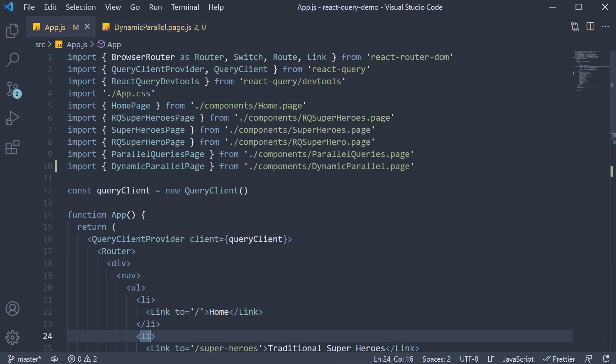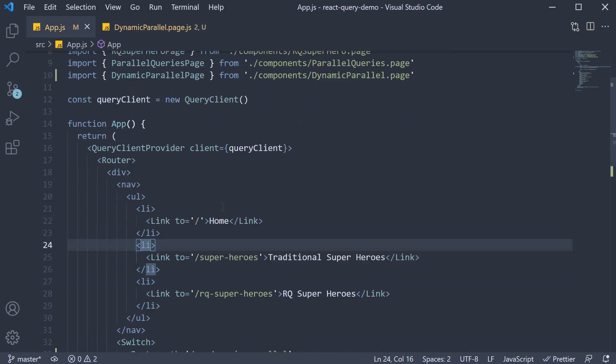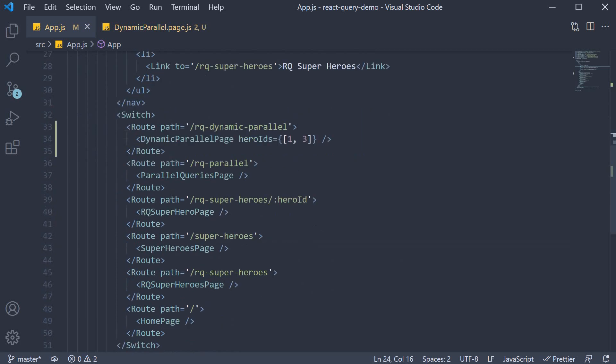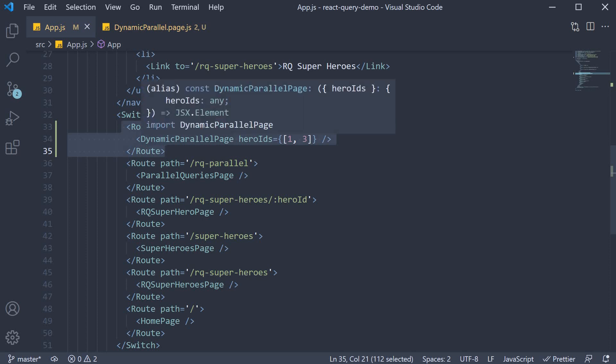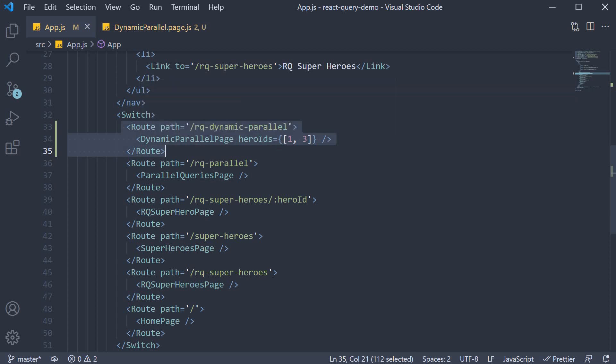You can see that in action in app.js, where I have configured a new route for the component. The path is rq-dynamic-parallel, and we invoke the DynamicParallelPage component, passing in heroIds, which is an array of two numbers: 1 and 3.